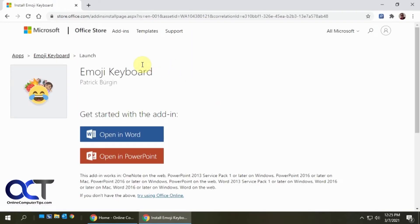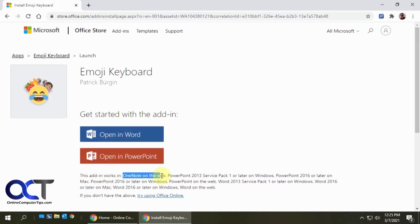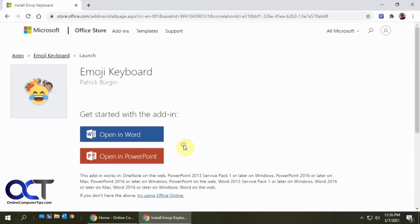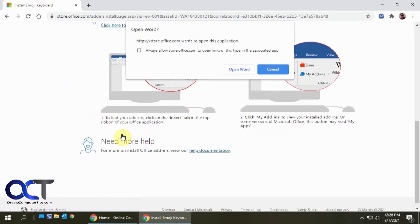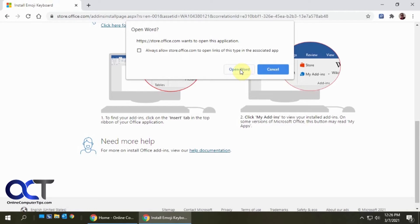Once you have it installed, you'll have an option to open it in Word and PowerPoint. You'll see that it says it works with OneNote for the web, which is probably why you don't have an open with OneNote option right here. We'll click on open with Word. It asks if you want to allow this app to open or this add-on to open Word. You can check this box if you don't want to be prompted. We're just going to say open Word.